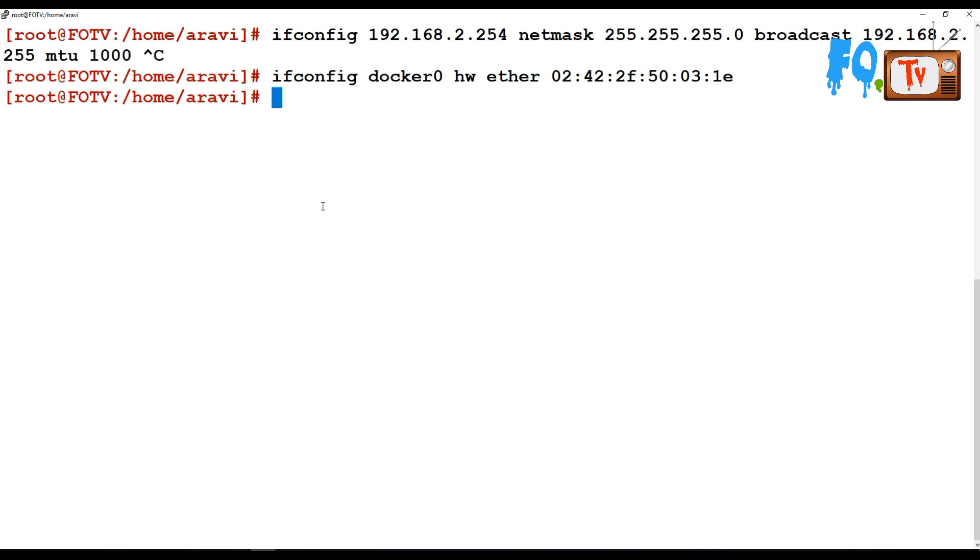However, if you have virtual interfaces like on VMware or if you're using VirtualBox, and you want to change your MAC address, you can do that this way.